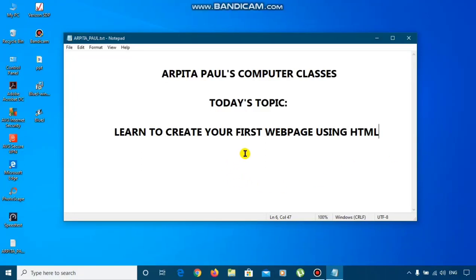Hello students, I am Alpita Paul and I am back again with another new video. Today you will learn to create your first web page using HTML. Let's start our video.